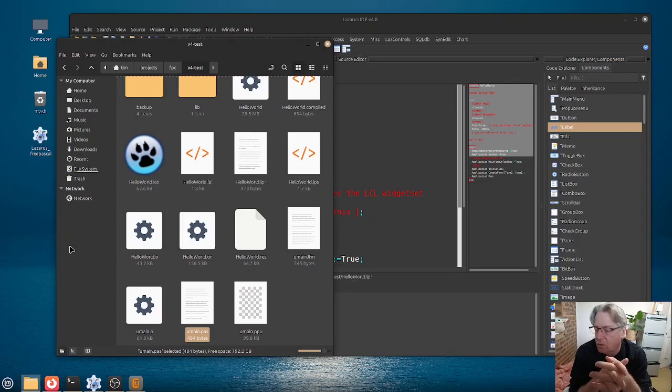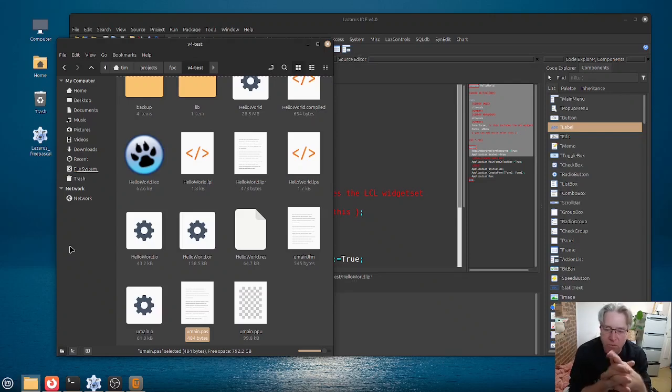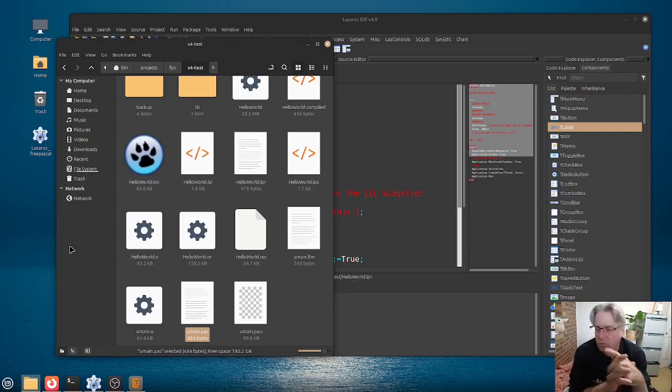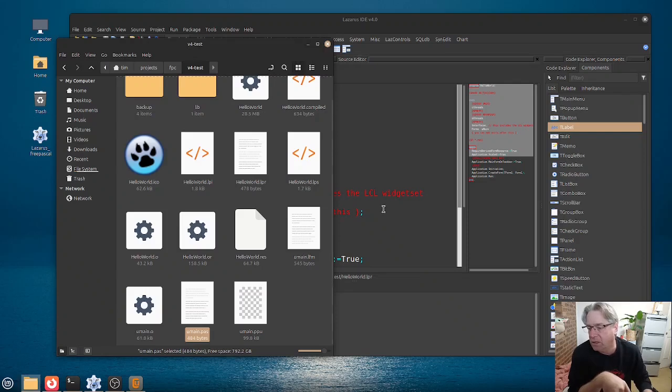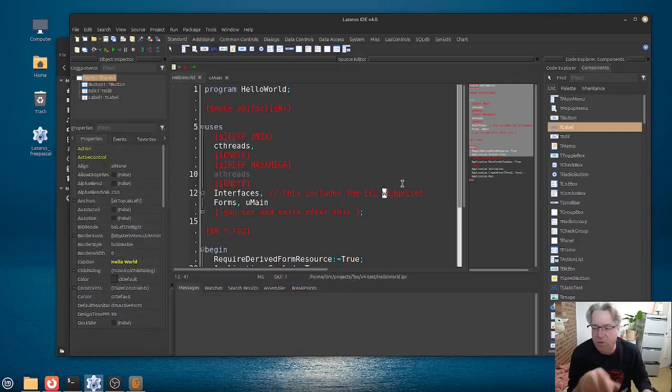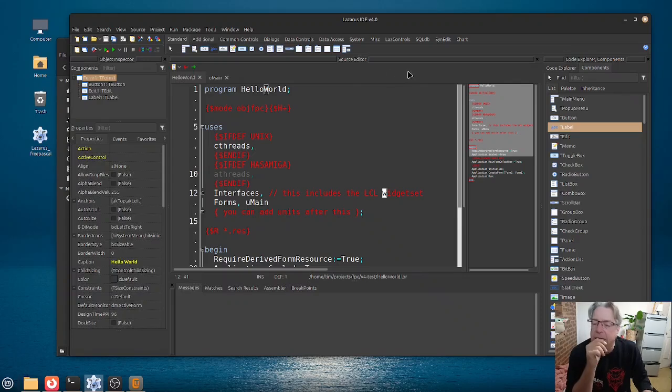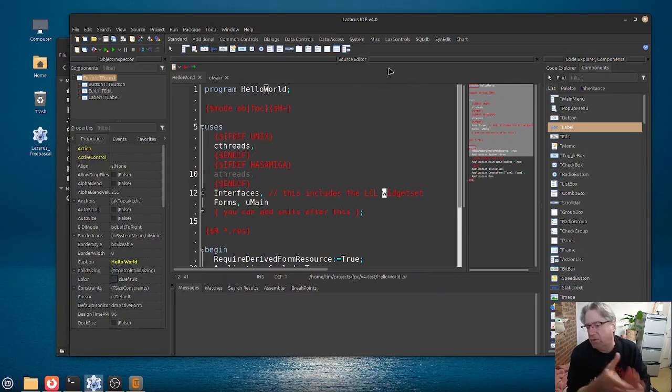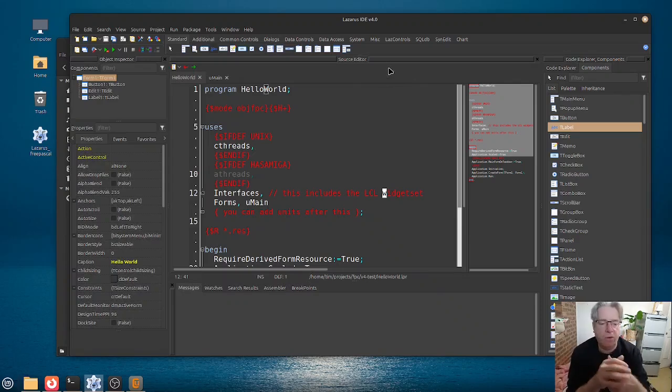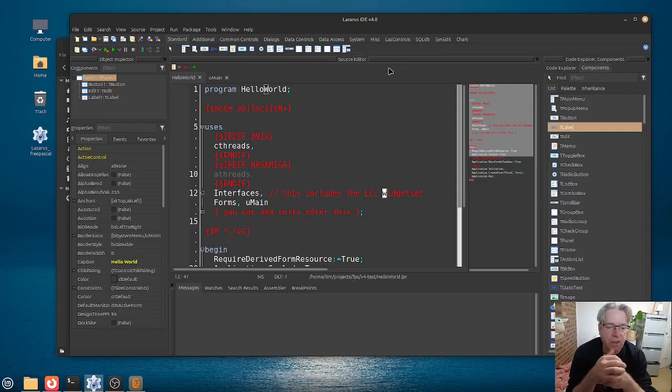what you can ignore, and how it all fits together. So we're going to use the same project from the tour of the version 4 IDE,